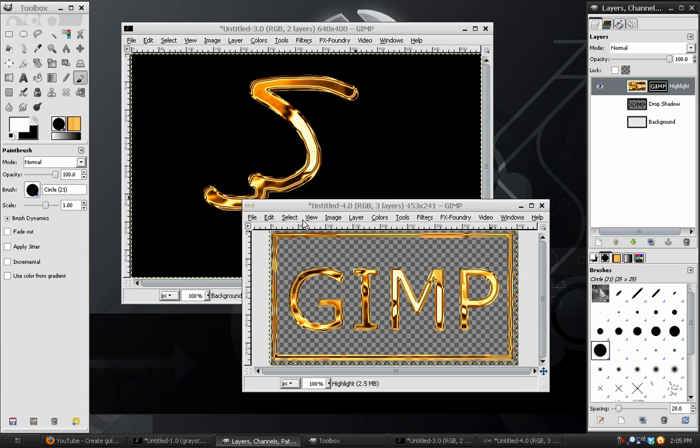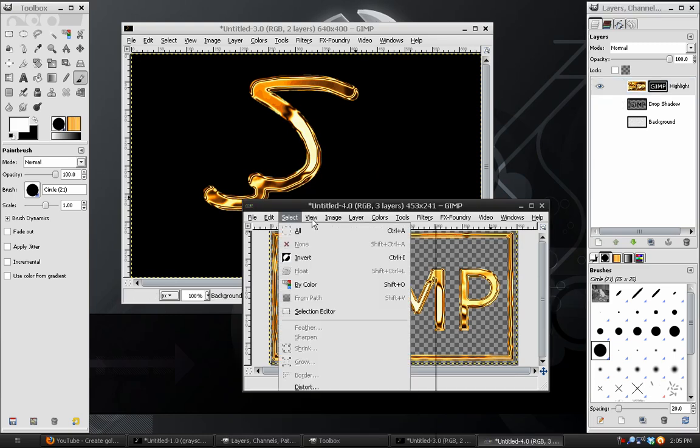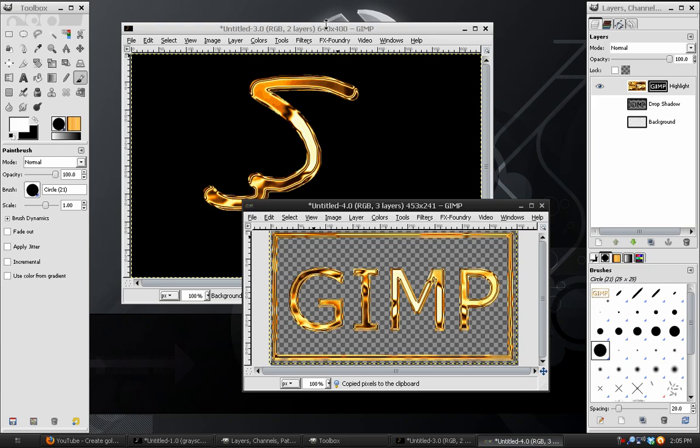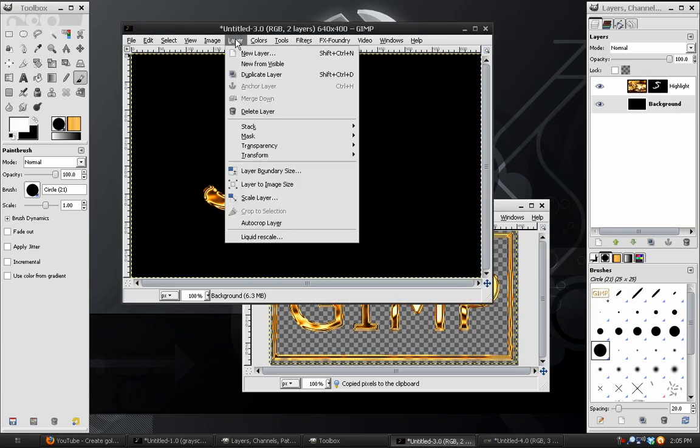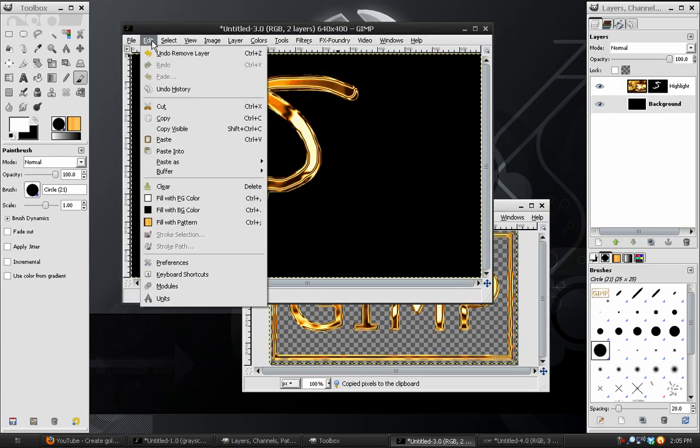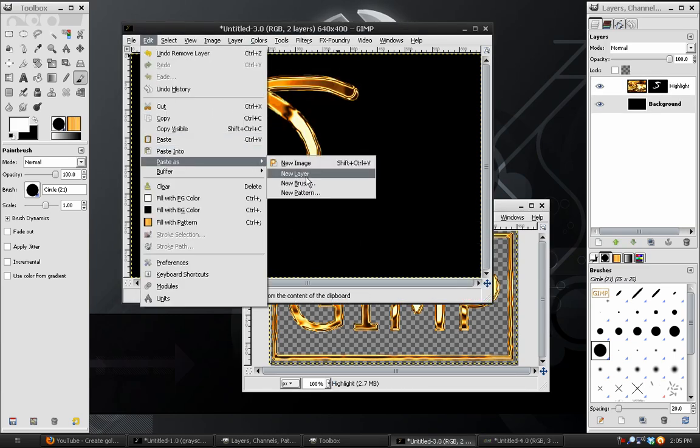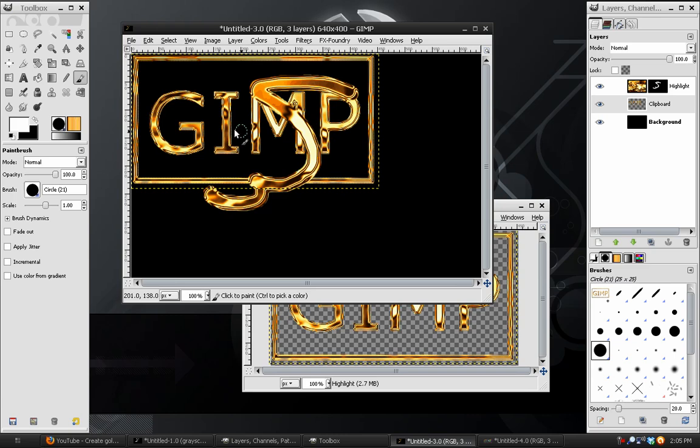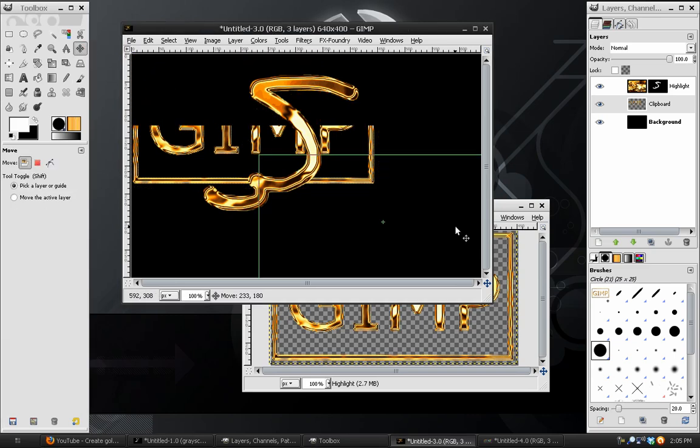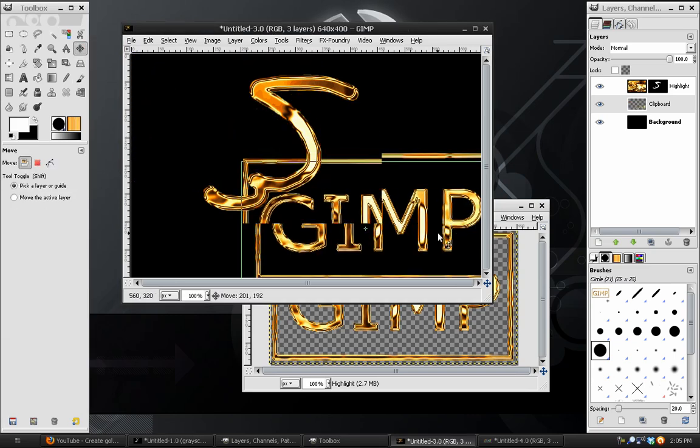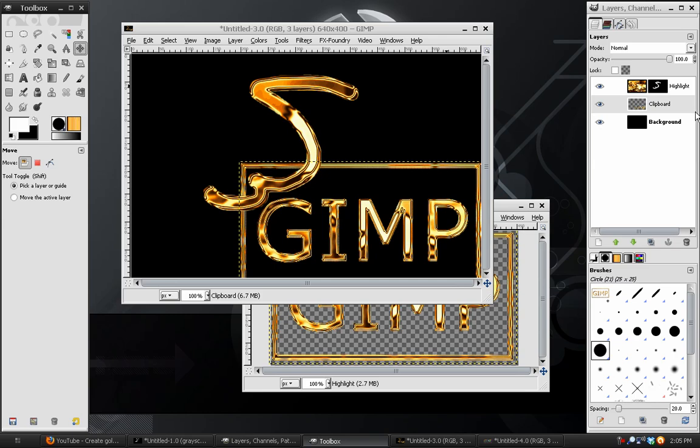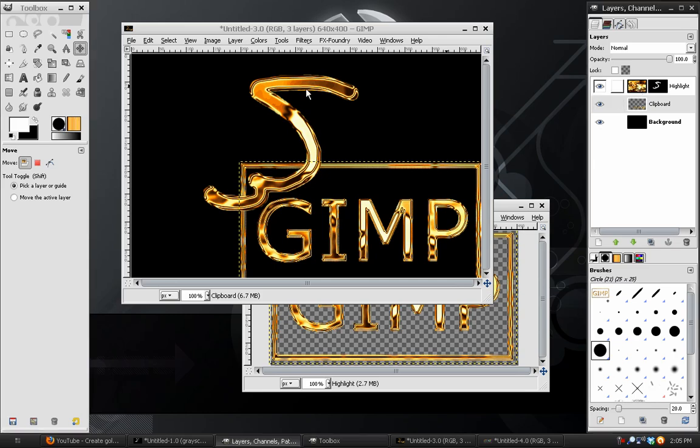and I have to copy the visible and paste it in here, paste as new layer. There we have our text effect, just as we have this squiggle effect.